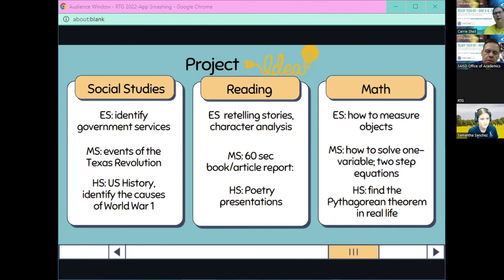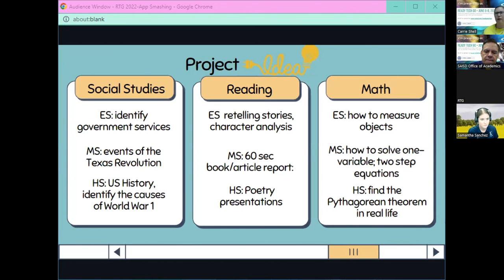In math: elementary — how to measure objects; middle school — a how-to video for solving one-step problems or two-step equations; high school — finding the Pythagorean theorem in real life. These are just a few ideas.